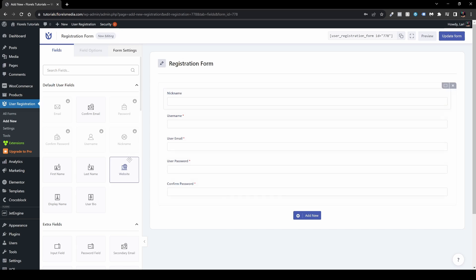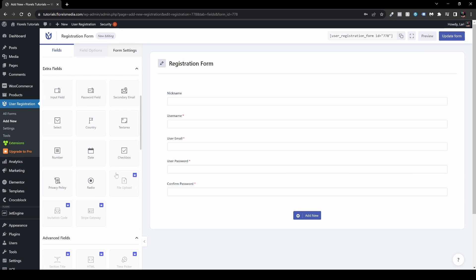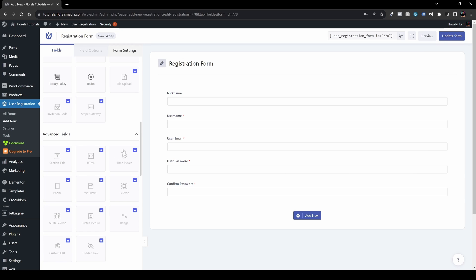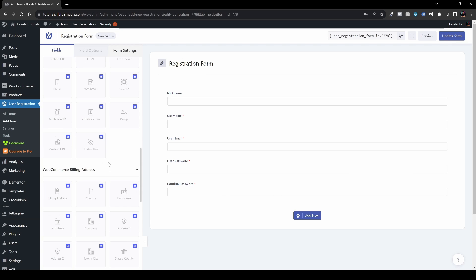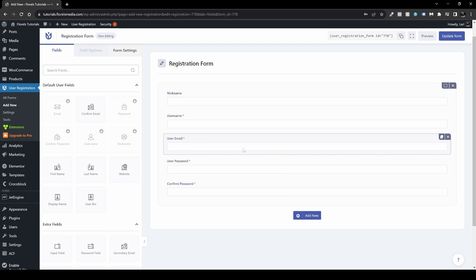We have a nickname field, and the same drag-and-drop applies to all other fields. Available fields include input field, country, text area, date, checkbox, number, and much more. Some fields have a little crown icon on the top right of their box — those are premium fields.